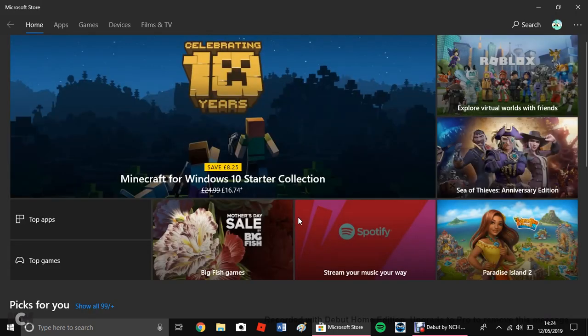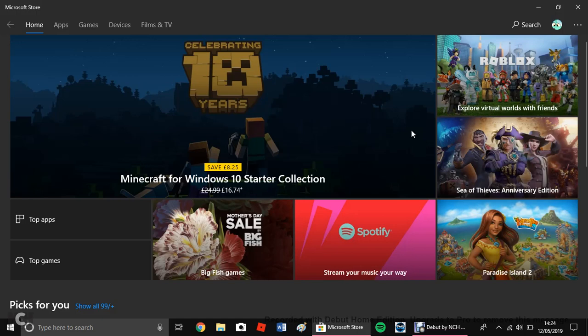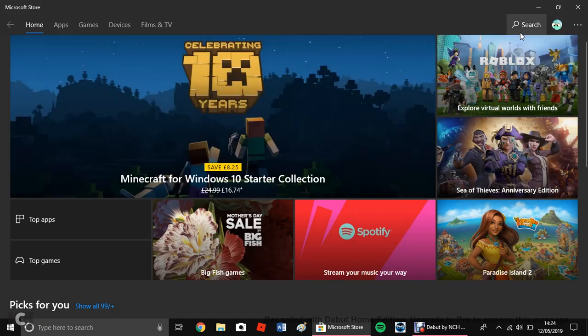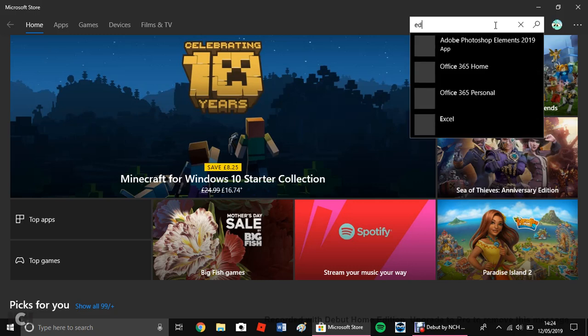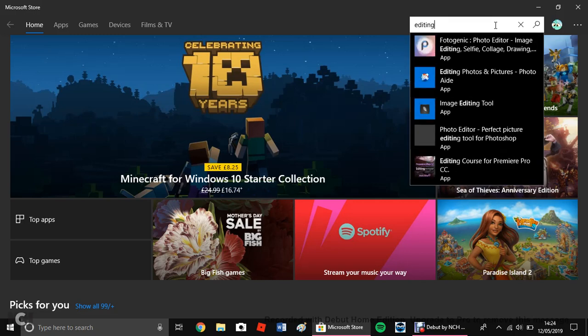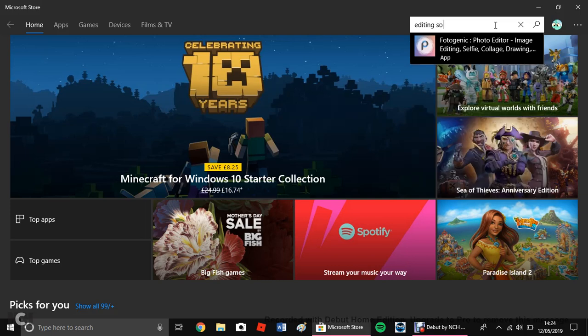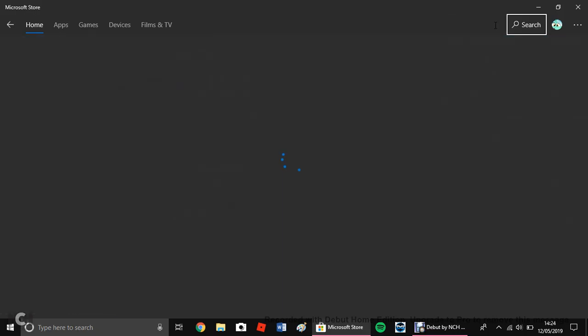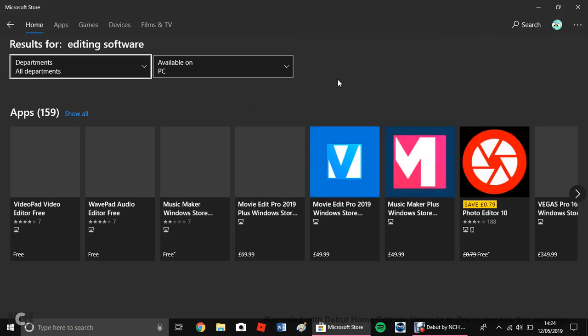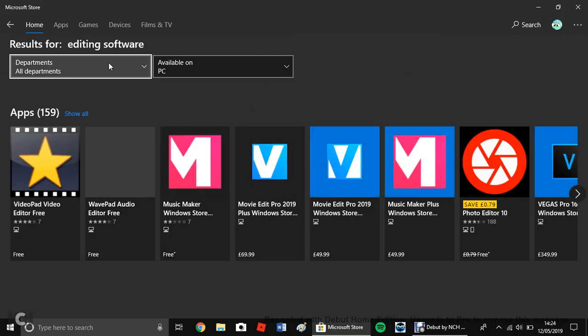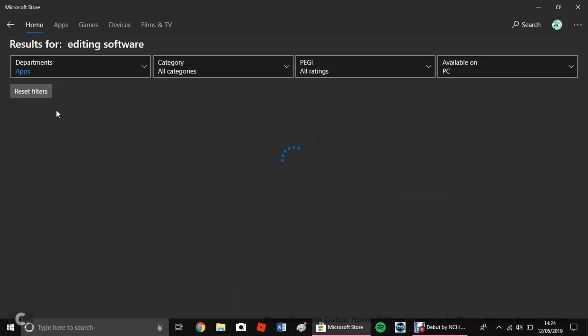So after everything's loaded, you go where it says search and then type in, you need to have a recorder so you can record your videos obviously. E-D-I-T-I-N-G S-O-F-T-W-A-R-E. Editing software, enter. Results for editing software, where it says all departments, put it to apps only.